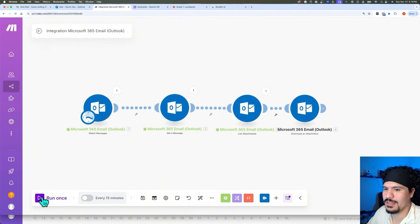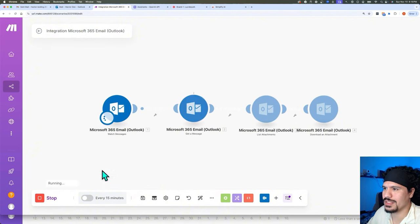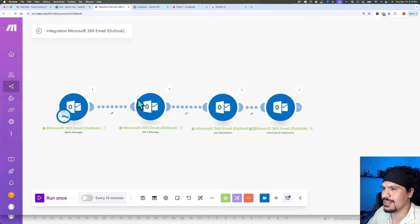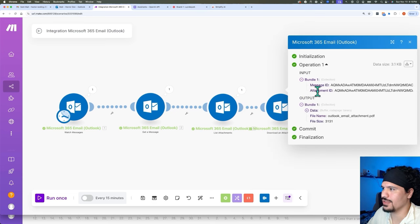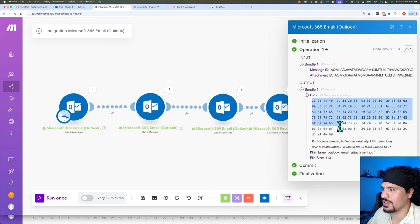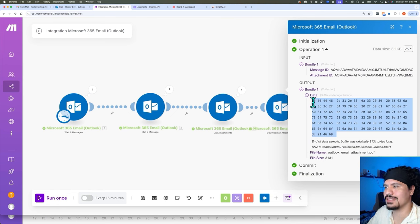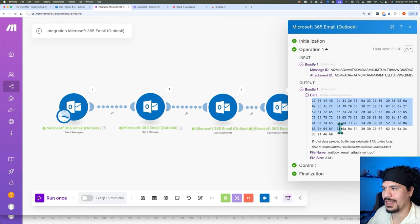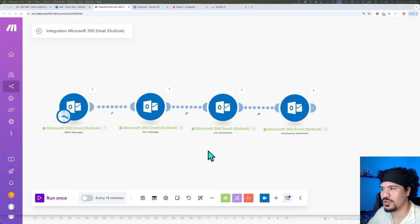I sent myself another attachment email. When we test the automation one more time, we can see they all go through. Here in the last module output, we see we were able to download a PDF. Expanding the data column, you get all these numbers — that's completely fine. We're not actually going to see the PDF within make.com; this is just showing that we have all the binary data for that file.